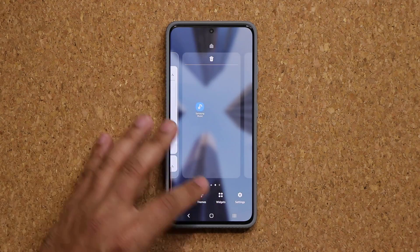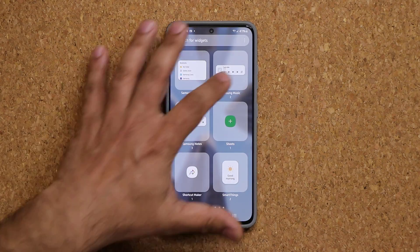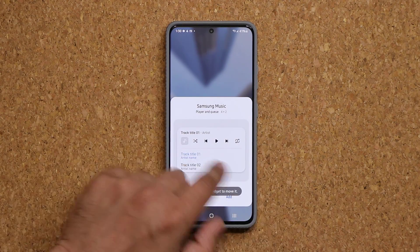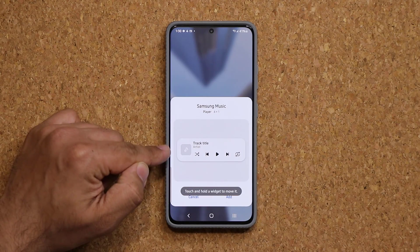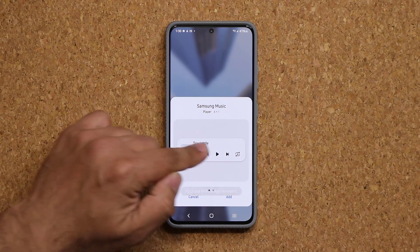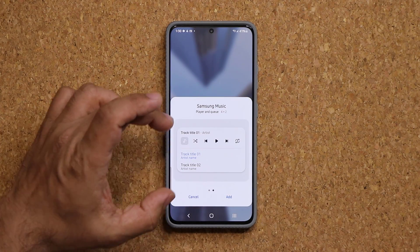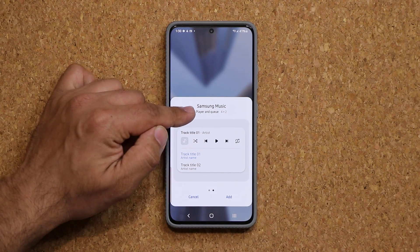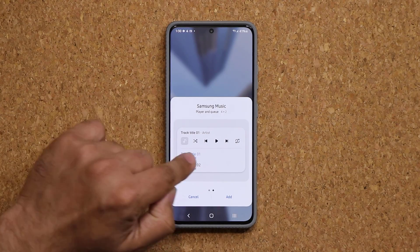So you pinch the screen, go to widgets, tap over here, and switch between the two. This one is the simple one, and this one is the more advanced one — it says player and queue.